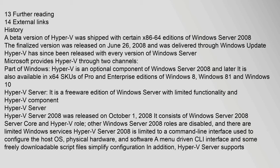A beta version of Hyper-V was shipped with certain x86-64 editions of Windows Server 2008. The finalized version was released on June 26, 2008 and was delivered through Windows Update. Hyper-V has since been released with every version of Windows Server. Microsoft provides Hyper-V through two channels: as part of Windows, and as an optional component of Windows Server 2008 and later. It is also available in x64 SKUs of Pro and Enterprise editions of Windows 8, Windows 8.1, and Windows 10.